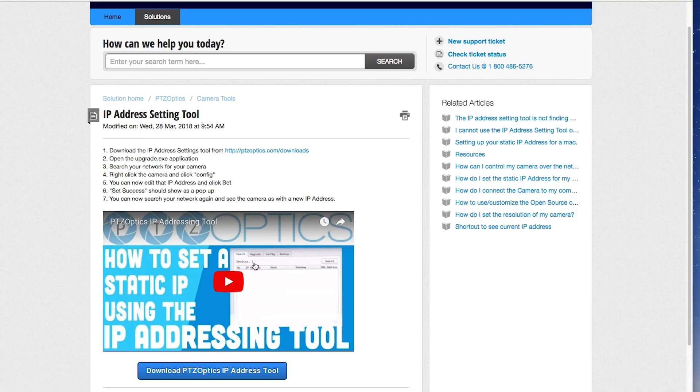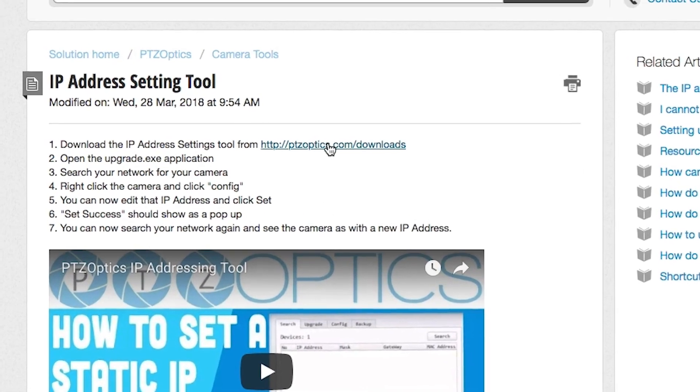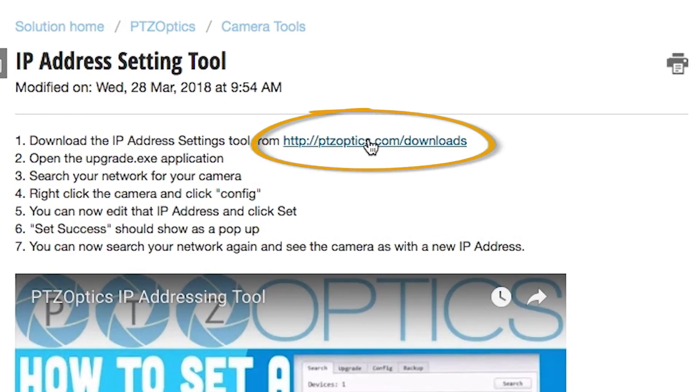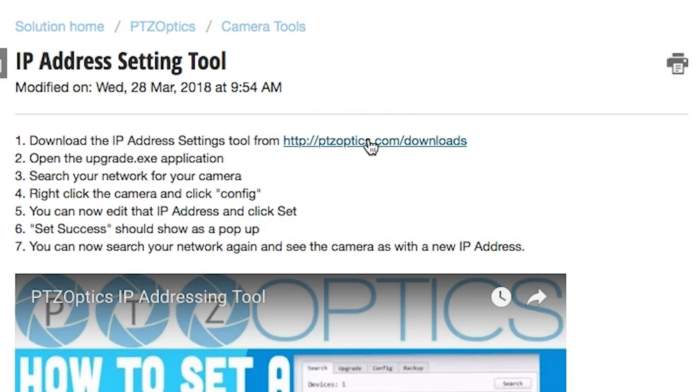A quick note about these shortcut commands on the remote control: not all PTZOptics cameras have the most recent firmware that supports these shortcut commands. Older models may not take these commands through the remote. If that's the case and you find that you cannot reset your IP address using the remote, then you have two options. One is if you're on Windows you can go to PTZOptics.com/downloads and download the IP address settings tool, which will allow you to do the same thing.